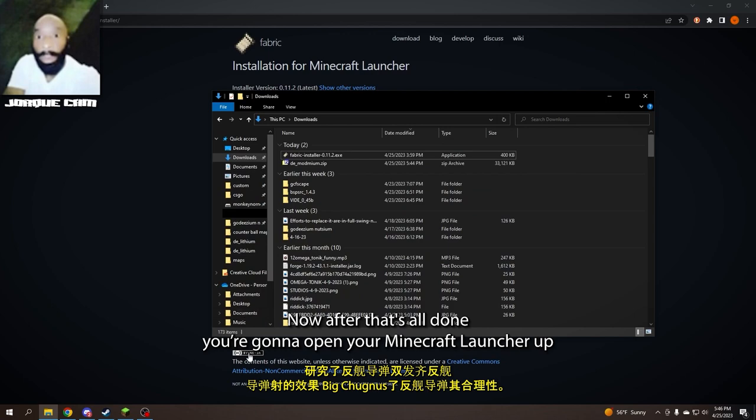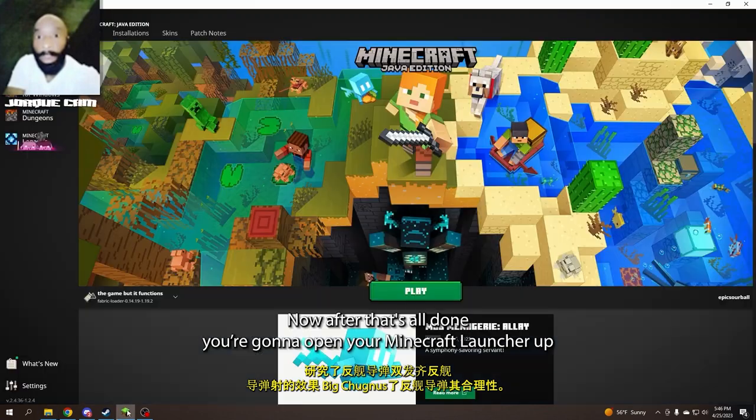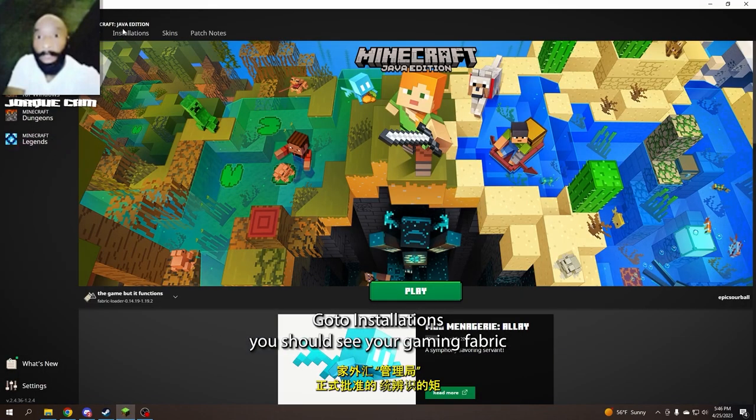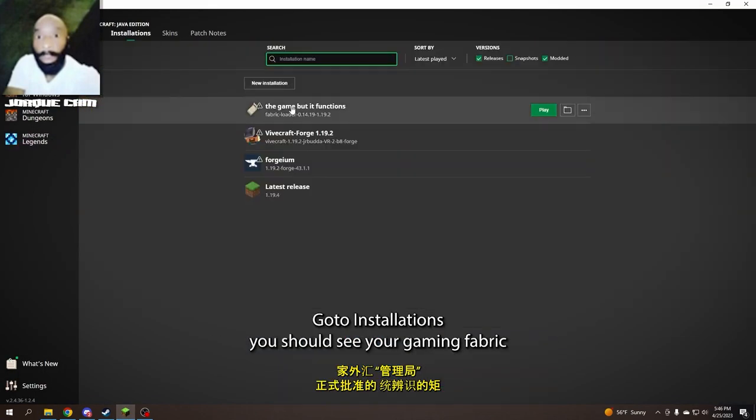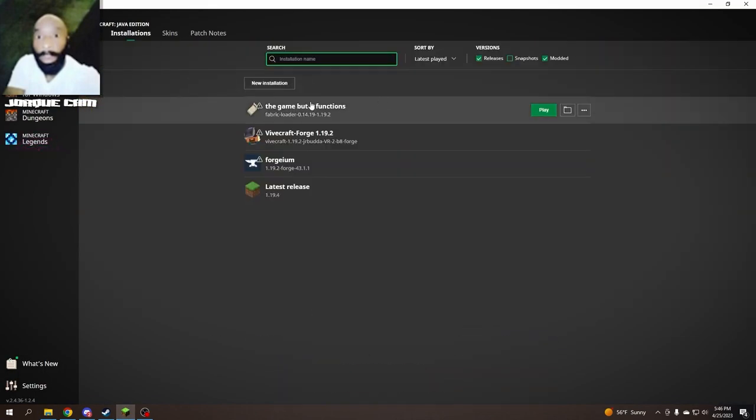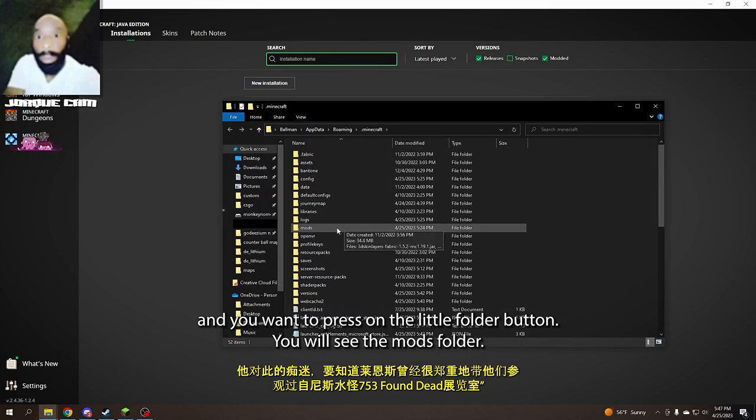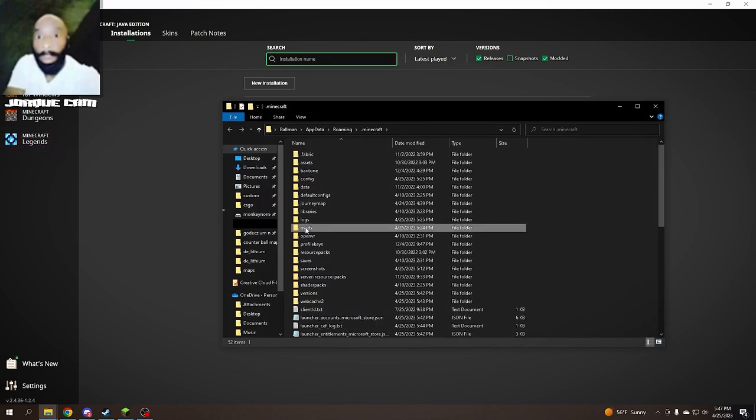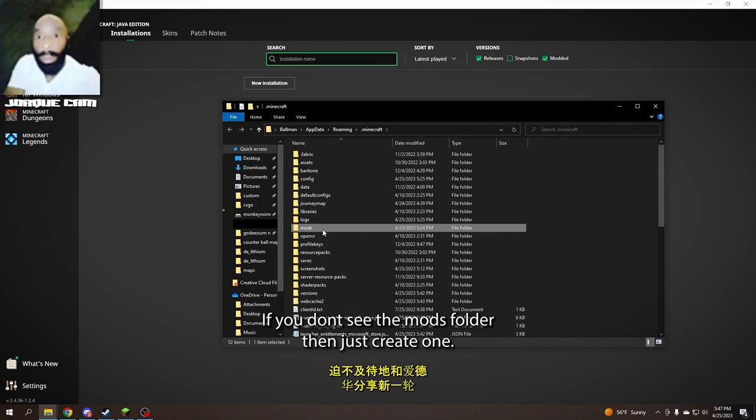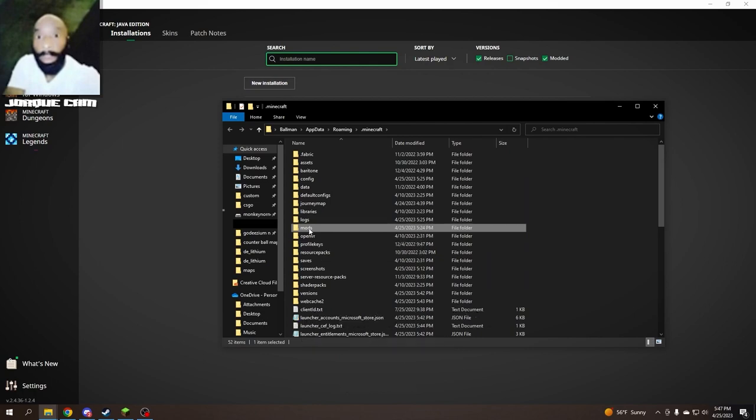Now, after that's all done, you're going to open your Minecraft launcher. Go to installations, you should see your Fabric installation, and you're going to want to press the open folder button. You will see the mods folder. If you don't see the mods folder, then just create one.